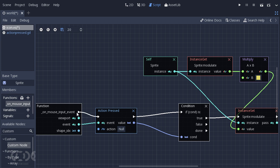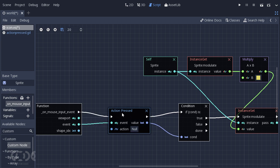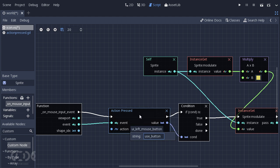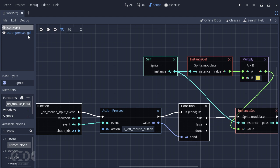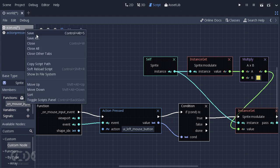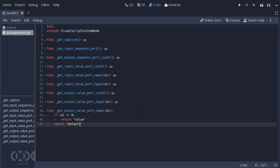Let's just connect everything up. So this is how our action pressed node looks at the moment. I'm just going to say UI left mouse button. And this is all that we need to set up. Now the final thing that we need to do is set up the logic.